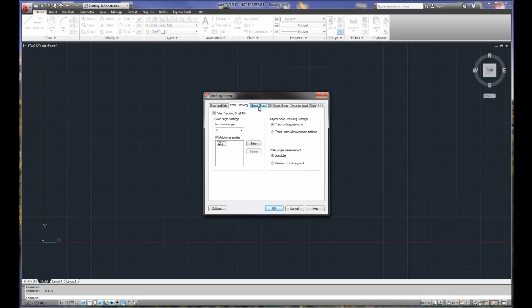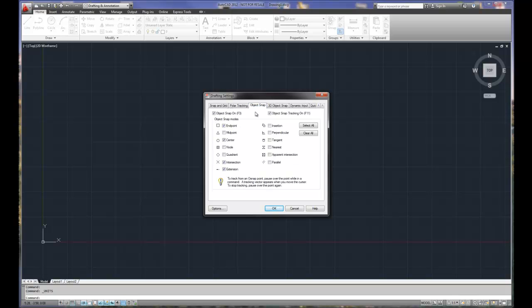Object snap is our third setup item. Now, when we do object snap, what we're doing is we're presetting object or geometric selection options to help us in our drawing. Now, these geometric selection options are pretty basic in most cases. However, some of them could be a little bit more advanced that you're not going to use significantly but are available to you.